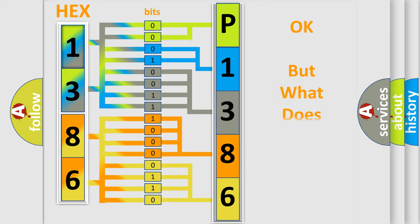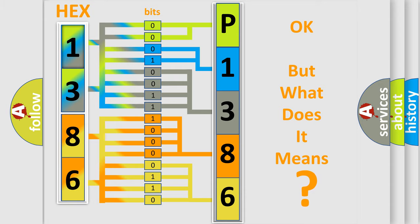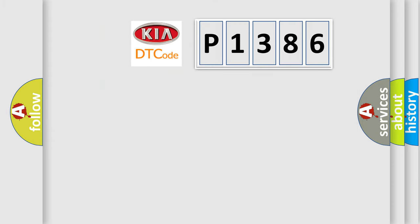The number itself does not make sense to us if we cannot assign information about what it actually expresses. So, what does the diagnostic trouble code P1386 interpret specifically for Kia car manufacturers?